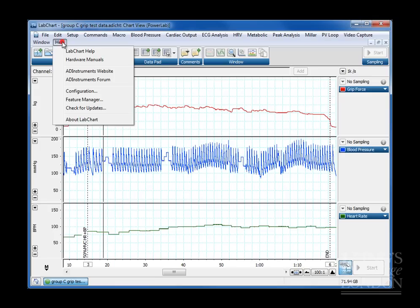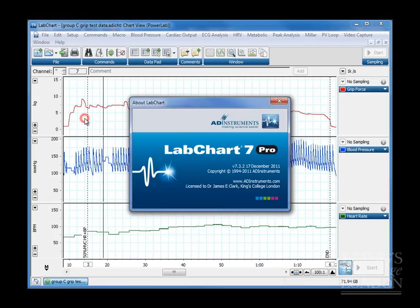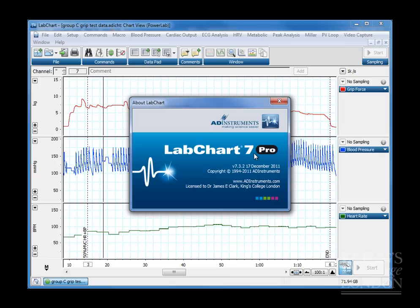Incidentally, I'm going to be using LabChart 7 Pro, which is the fully fledged commercial version of AD Instruments LabChart. You'll probably be using LabChart Reader, which is the free version. It's available on the PAWS machines and also can be downloaded free from the AD Instruments website. Just to let you know I'm using the Pro version just in case any windows pop up that you're not seeing on your machine.